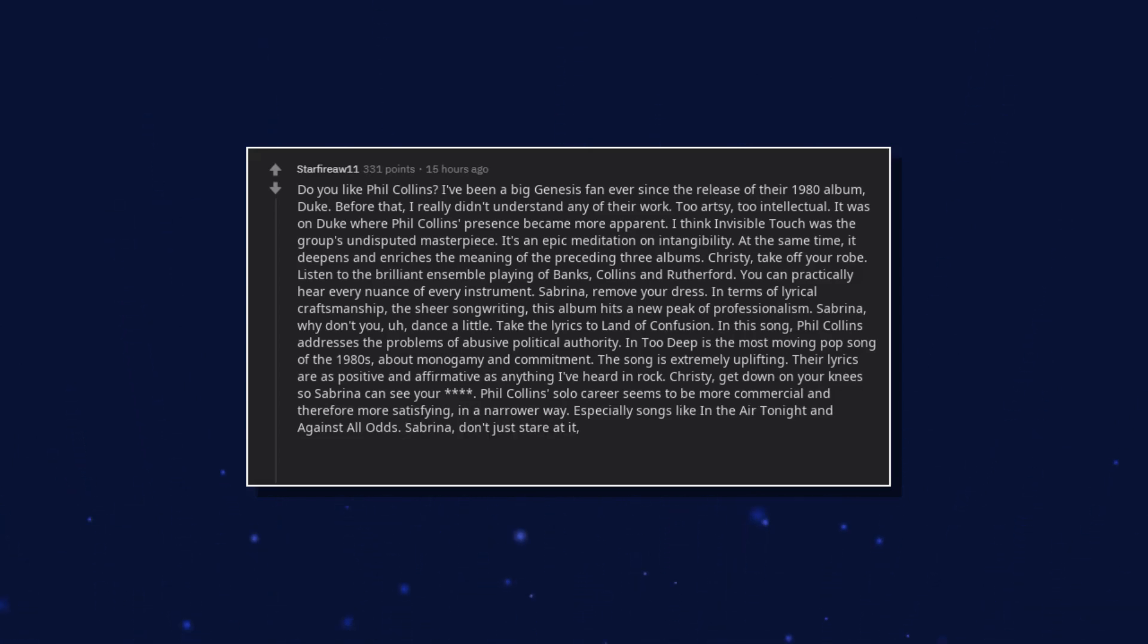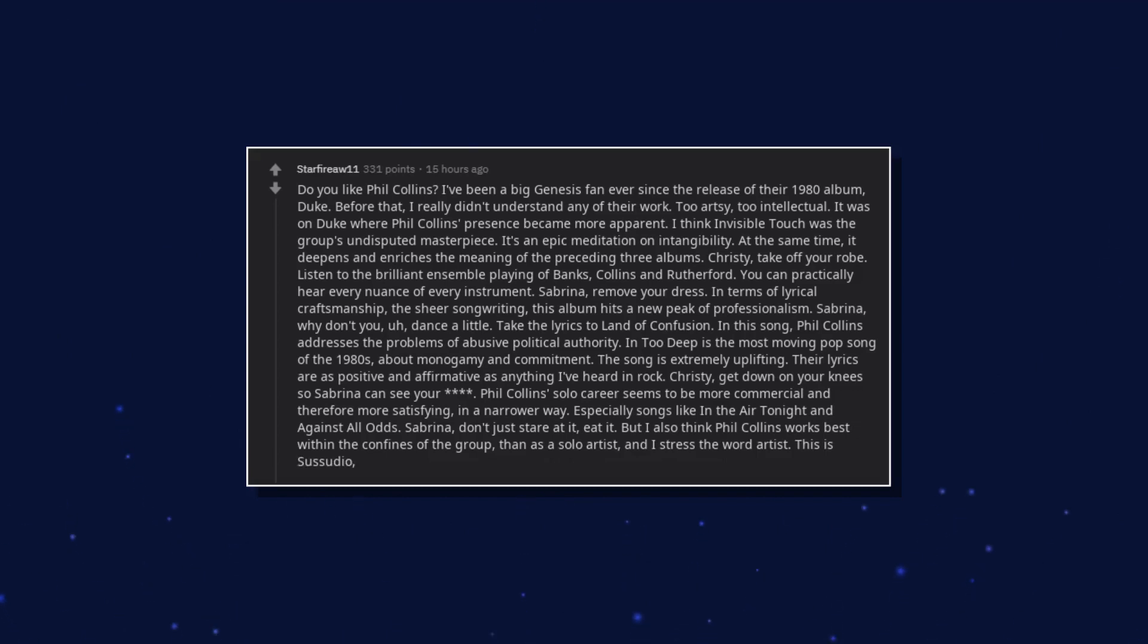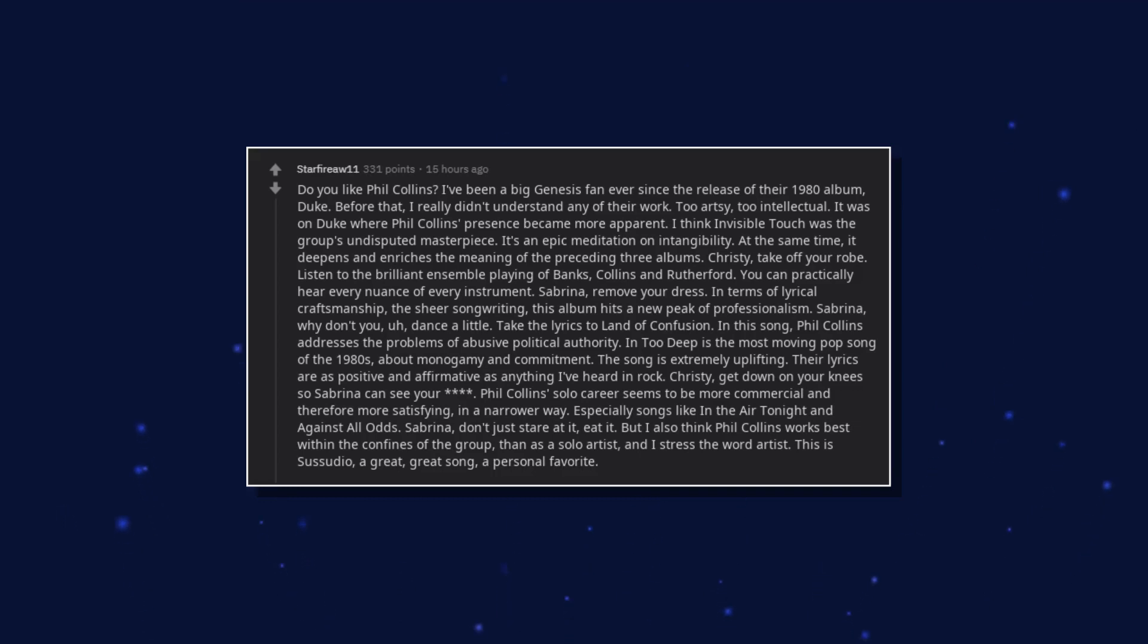Sabrina, don't just stare at it, eat it. But I also think Phil Collins works best within the confines of the group than as a solo artist. And I stress the word artist. This is Sussudio, a great, great song, a personal favorite.